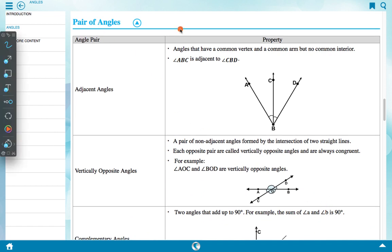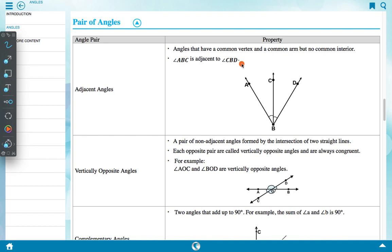Now let's see pair of angles and their properties. Adjacent angles are angles that have a common vertex and a common arm but no common interior. Angle ABC is adjacent to angle CBD — CB is the common arm, B is the common vertex, but there is no common interior.